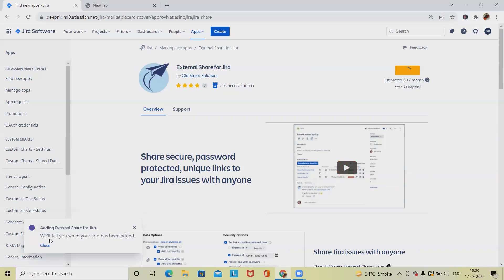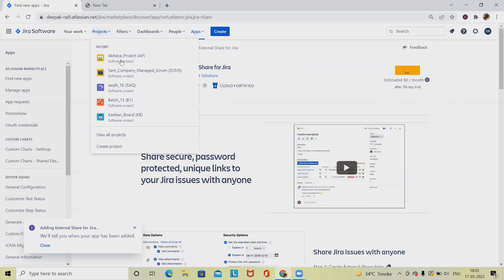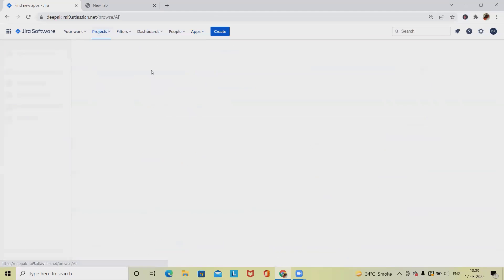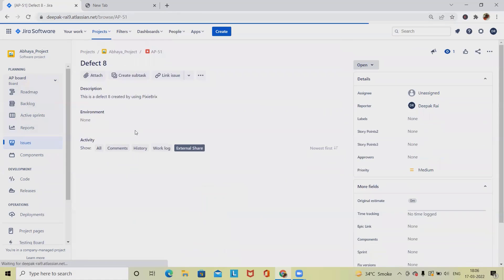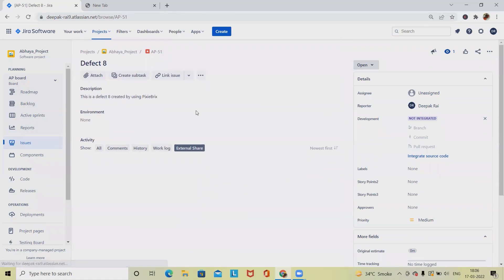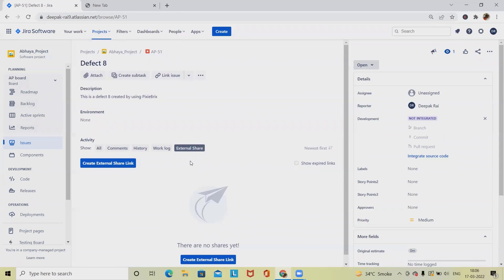Click 'Start Free Trial' and it will add External Share for Jira to your instance. Now when you go to a project and select an issue, it will navigate to the main issue page where you can see the External Share Link option. Click on 'Create External Share Link.'